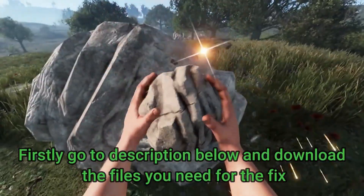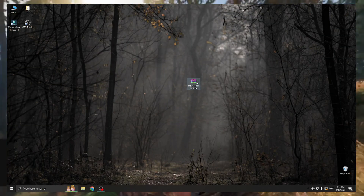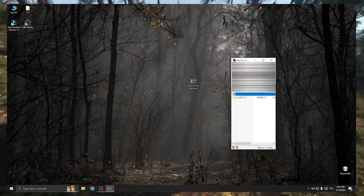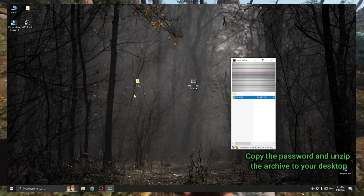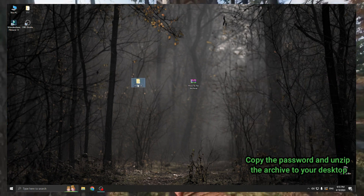Firstly, go to the description below and download the files you need for the fix. Copy the password and unzip the archive to your desktop.